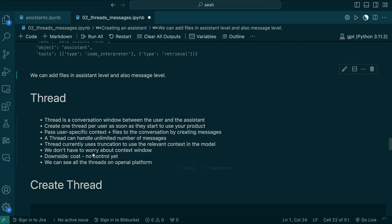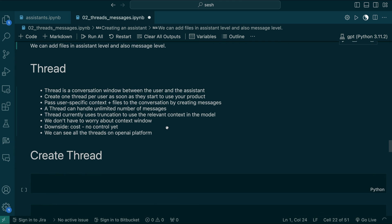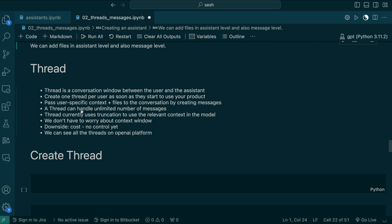Now we are going to create a thread. Before that, let's understand what we can do with a thread. A thread is like a conversation window — very similar to a ChatGPT window. You can ask questions; each question is a message, and ChatGPT's reply is also a message. This container called thread holds all the messages — the entire conversation between the user and the assistant. OpenAI recommends creating one thread per user as soon as they start using your product. A thread can handle an unlimited number of messages, and OpenAI automatically maintains the relevant context.